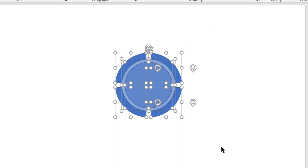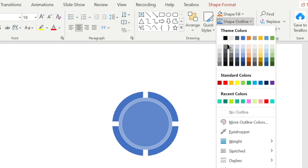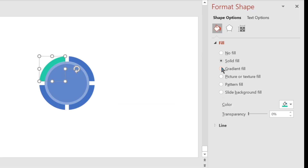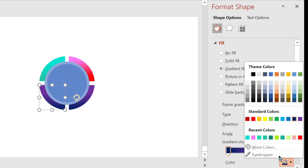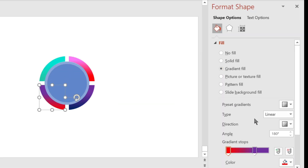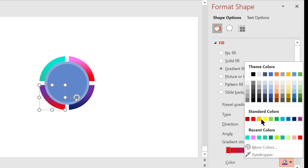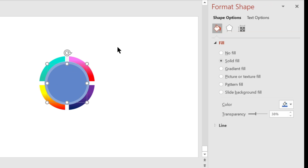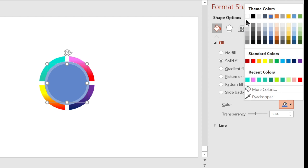Select all of them and remove their outline. Fill the shape with gradient fill. Now select the circle and fill it with white color.